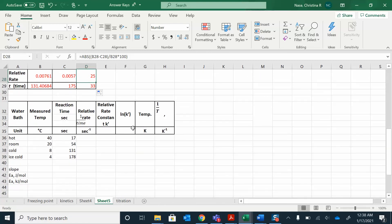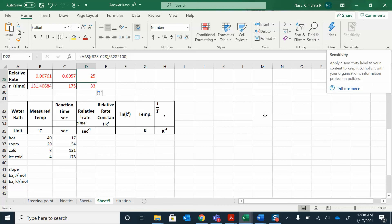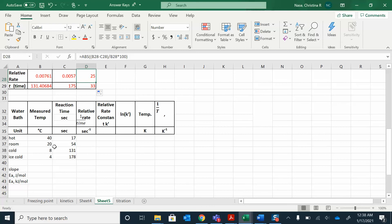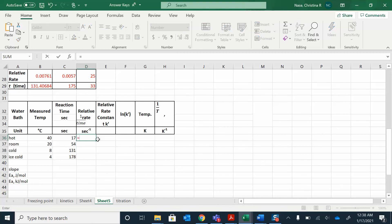Now let's look at temperature. What happens when I change temperature? That's going to change the rate constant. I did four temperature baths — room temperature data plus actual temperatures measured: 40, 20, 8, and 4°C. We didn't quite get down to zero, but four temperatures is fine. You can notice that reactions happen faster at higher temperatures and slower at colder temperatures. To find the relative rate, it's just one over time, so I'll do equals one divided by time — we've done this a bunch of times now.